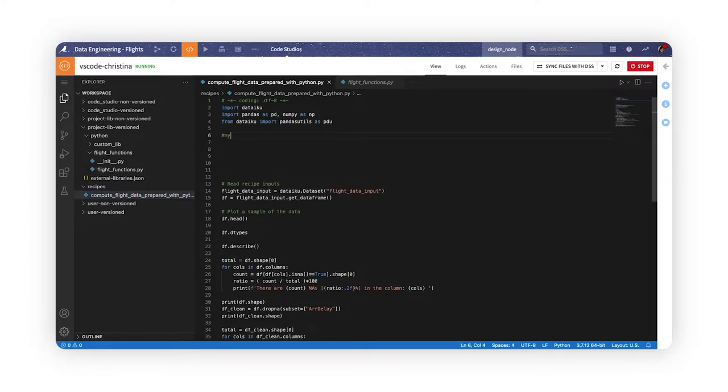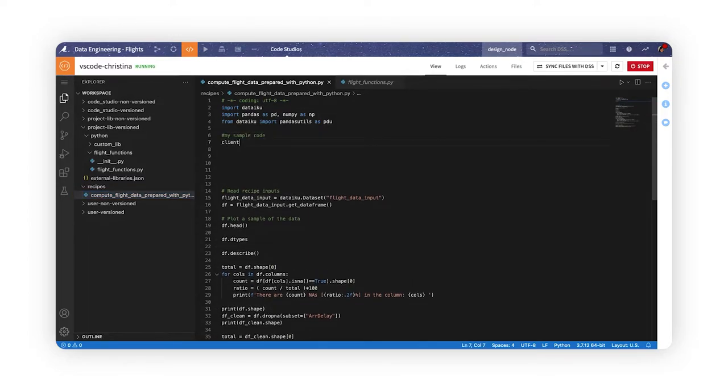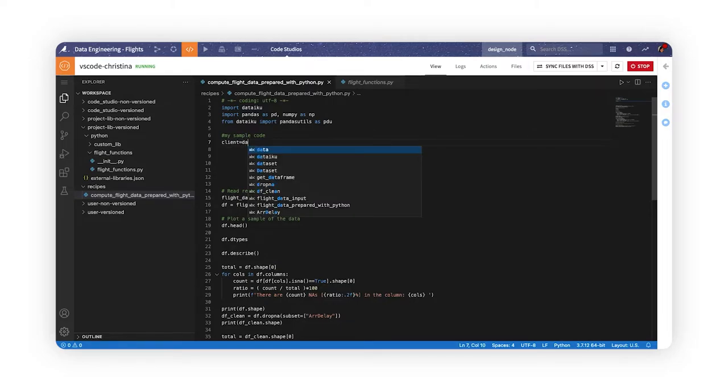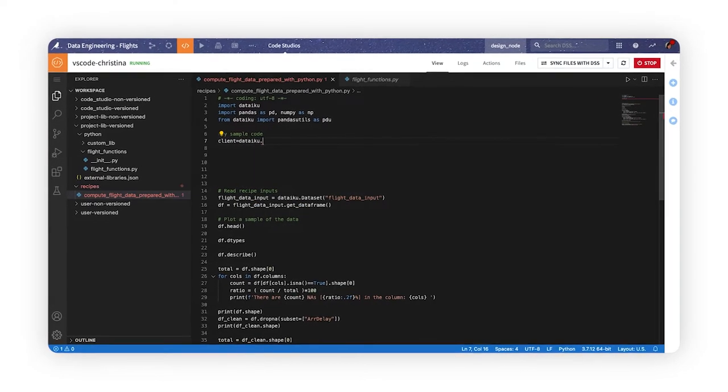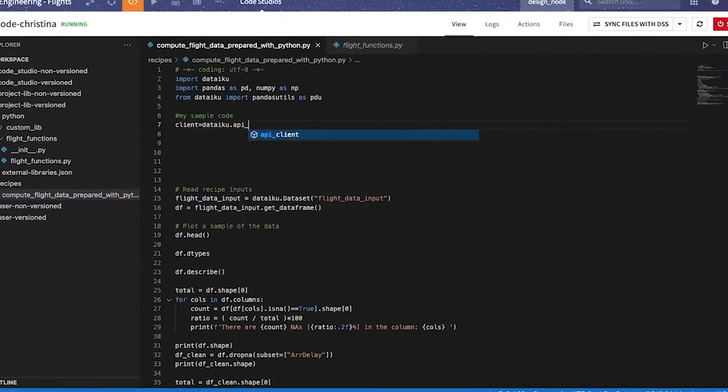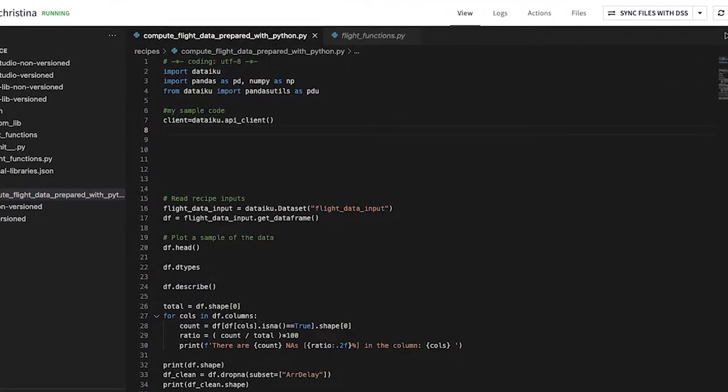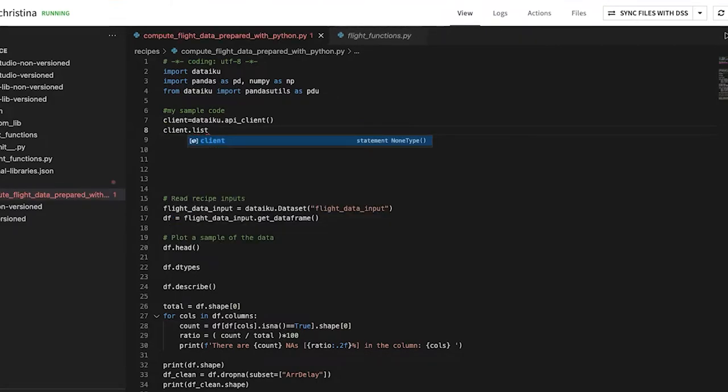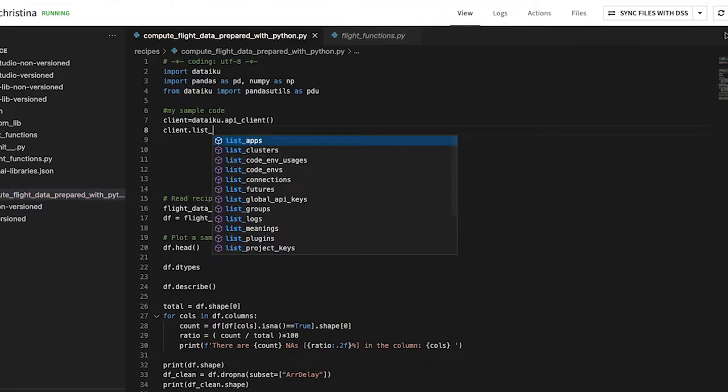Let's make a few changes to this code recipe. Using VS Code native features and extensions, we can take advantage of tools like code linting and autocomplete.